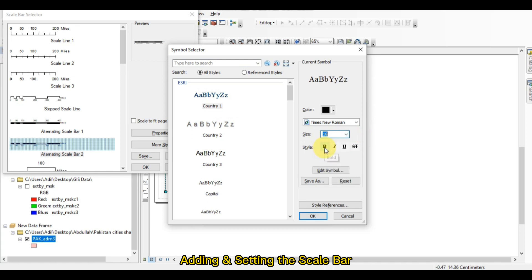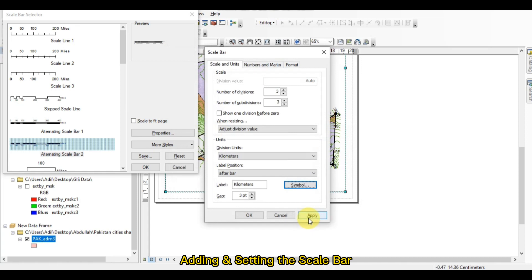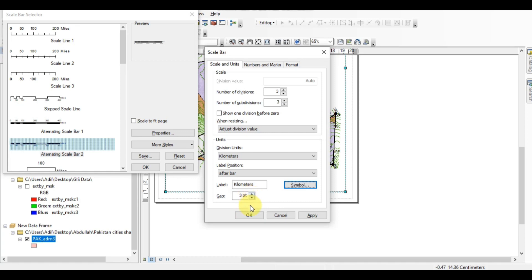I want the text in just a size of 16 and it should be bold. This box is totally about the text appearing on the scale bar. I just press the OK button. You can change the gap — make it maximum or minimum.